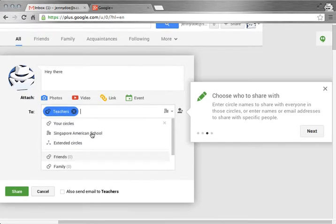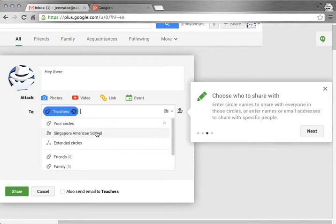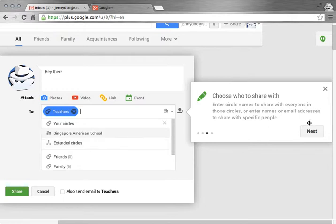So you can share information with all of your circles, just the people at Singapore American School or your extended circles, which means the people that you have in circles, plus all of the people that they have in their circles.